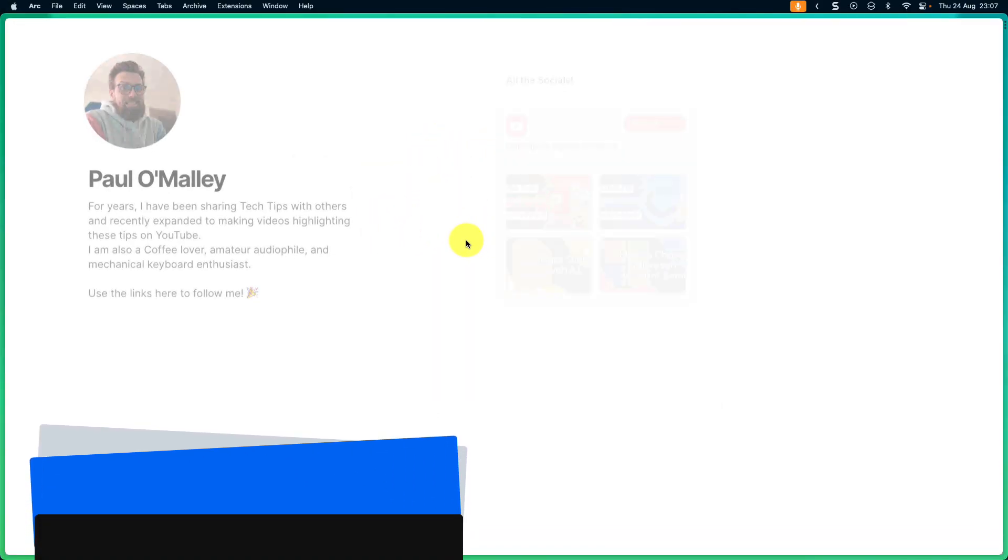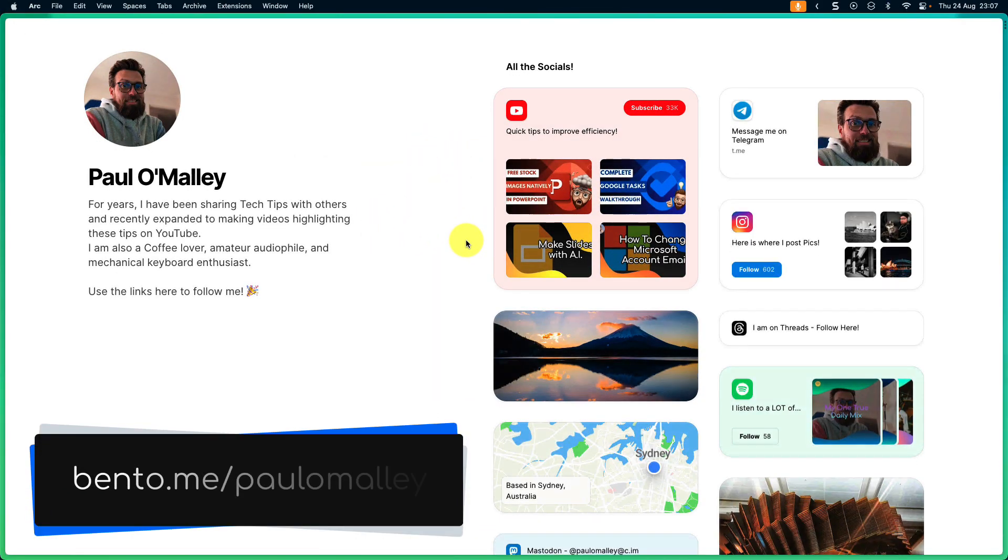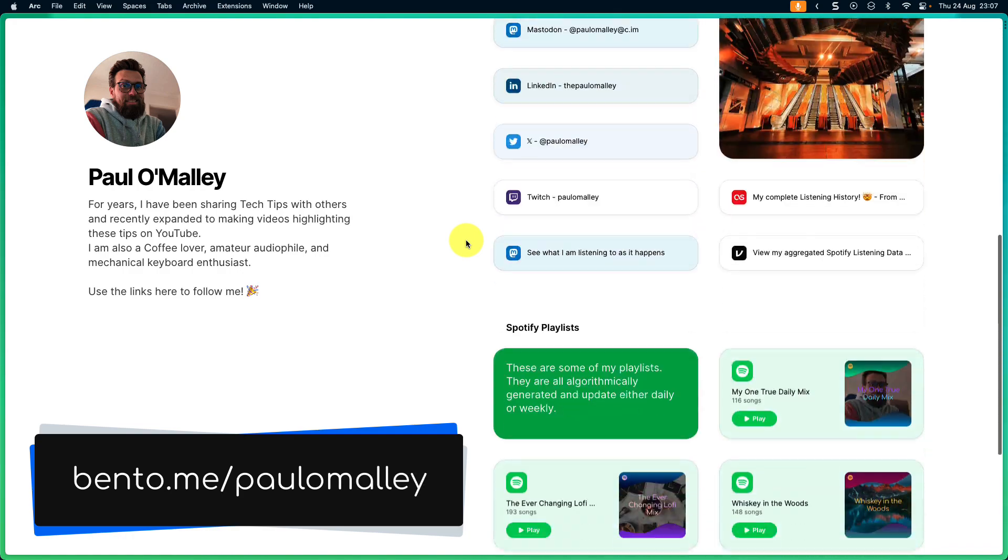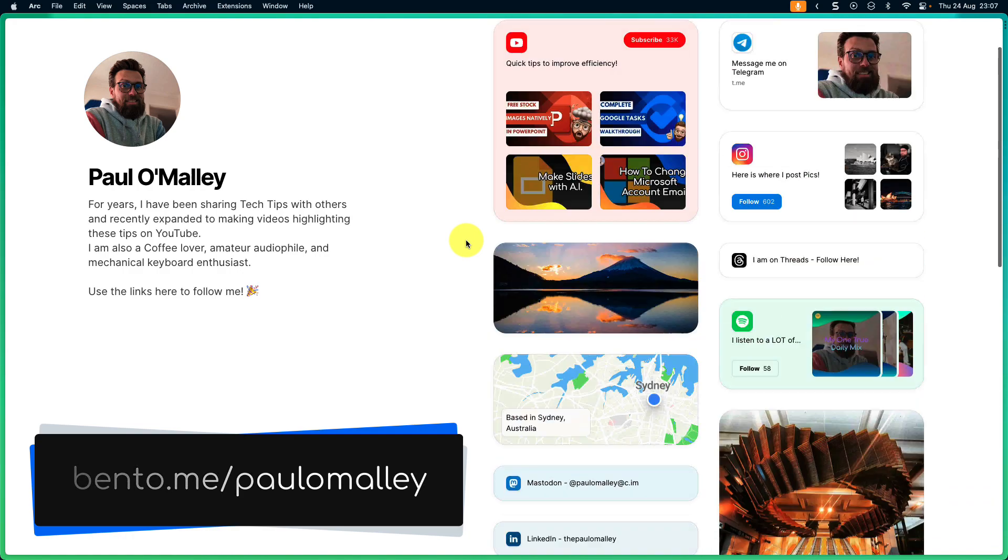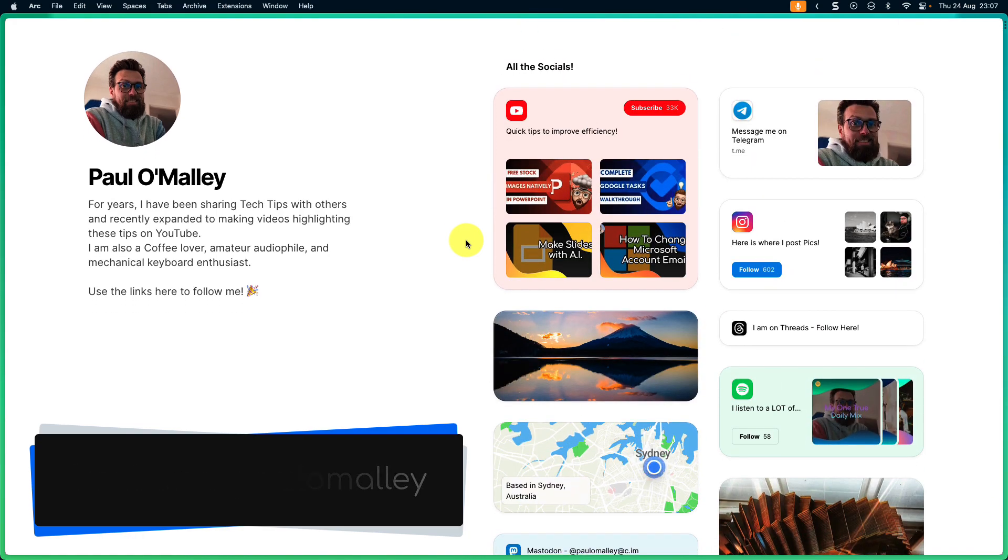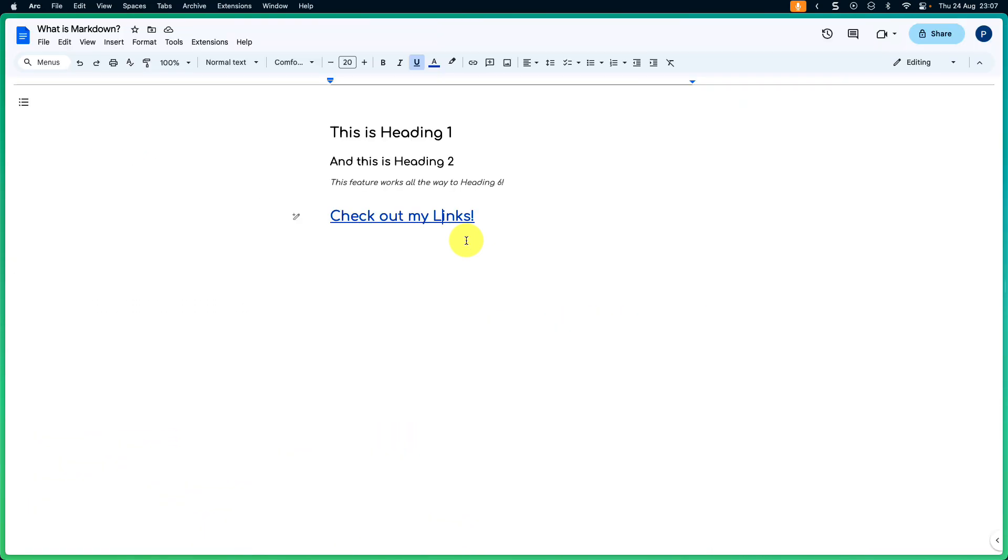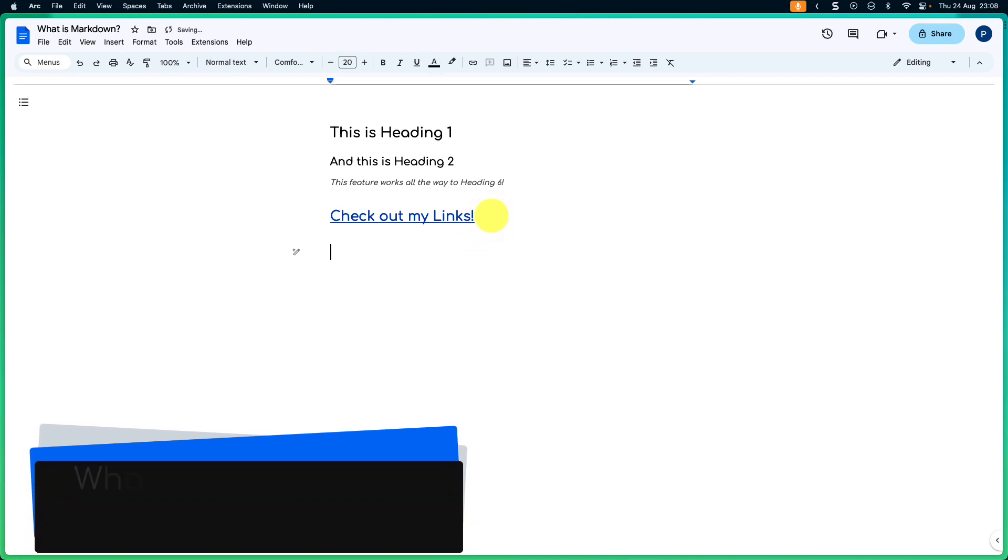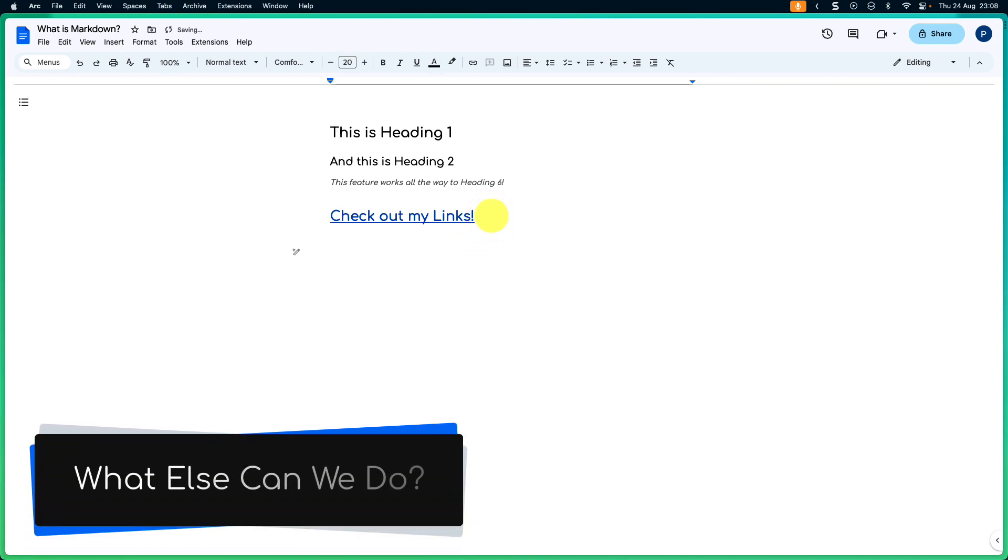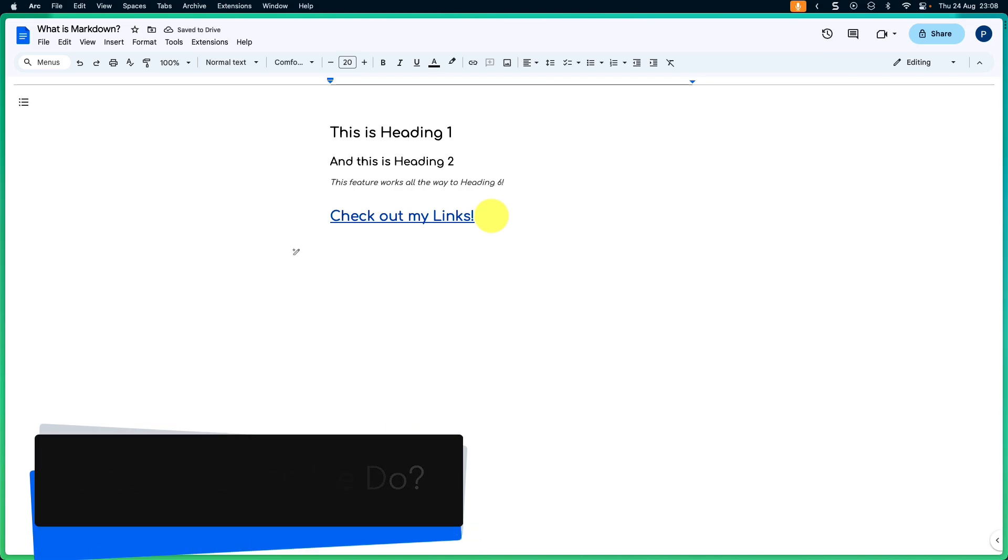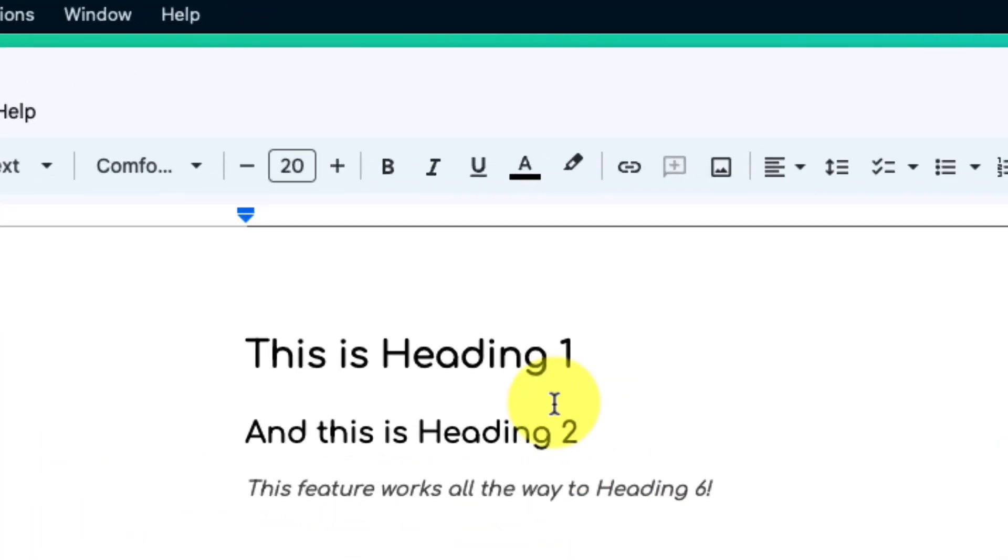And if I wanted to I could click on the link just to test it and make sure that it's working. As you can see it's taken you straight to my bento page. Feel free to give it a look and follow me around the web if you'd like. We've now done font styles and hyperlinks, but what else can we do with the power of Markdown?